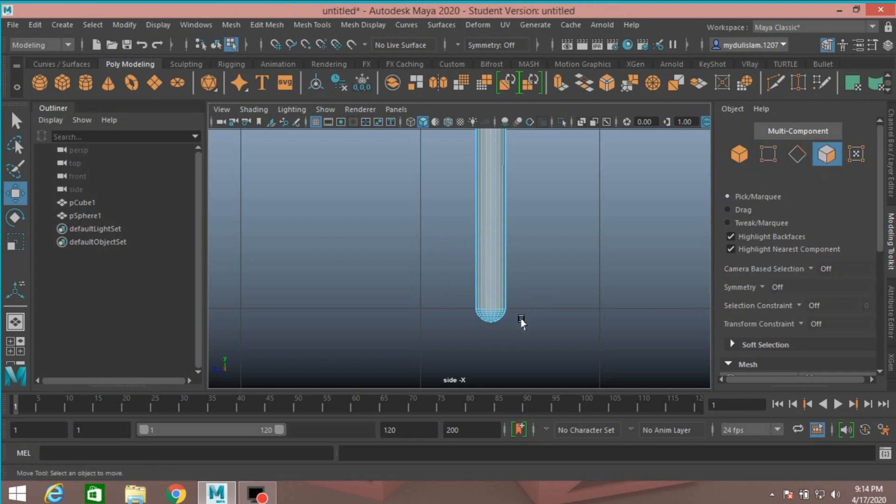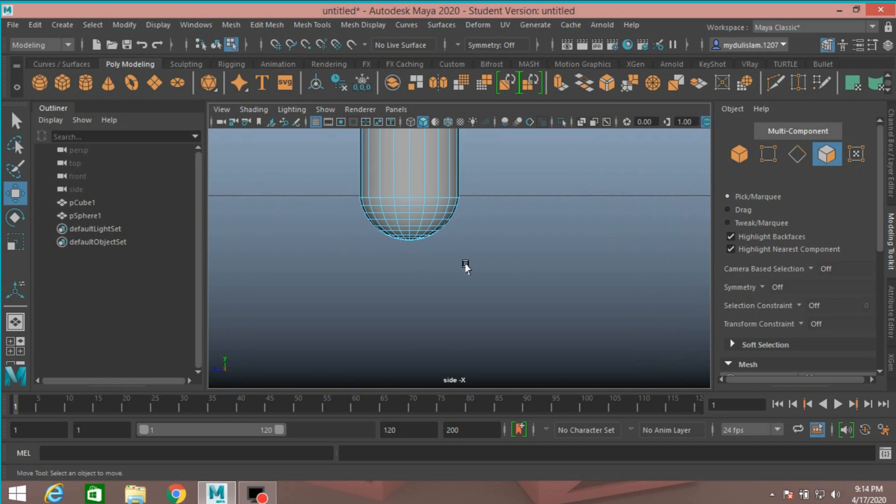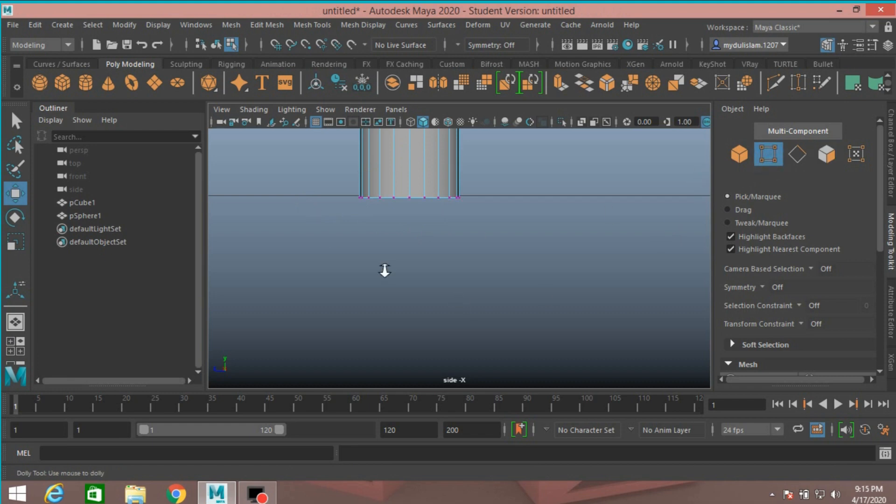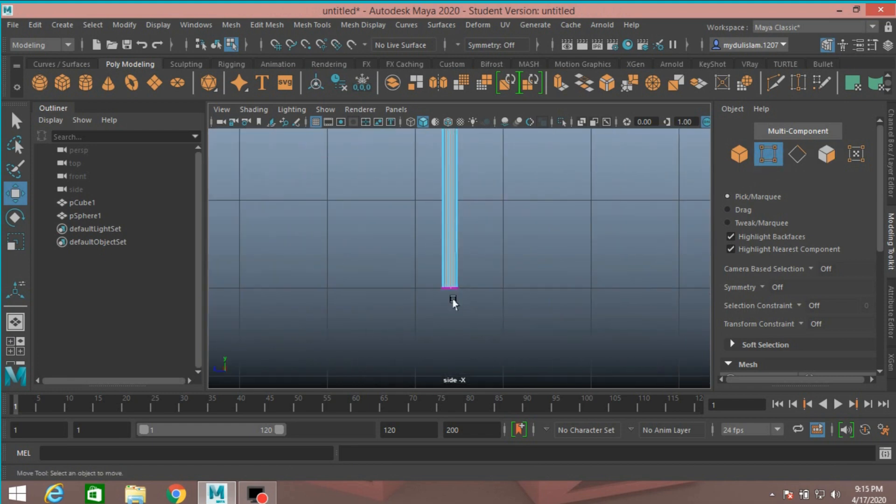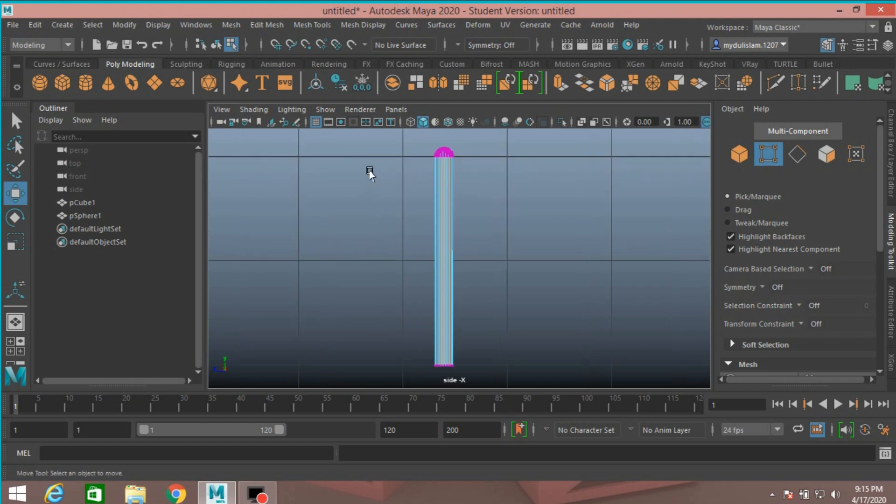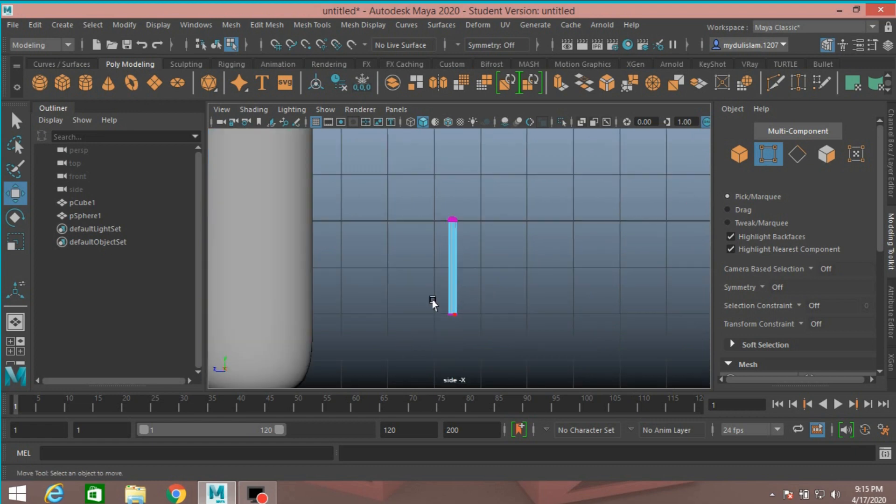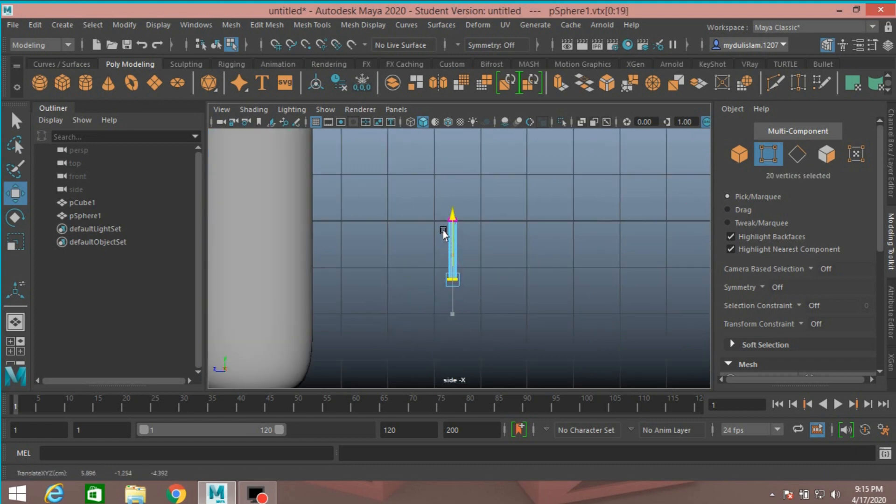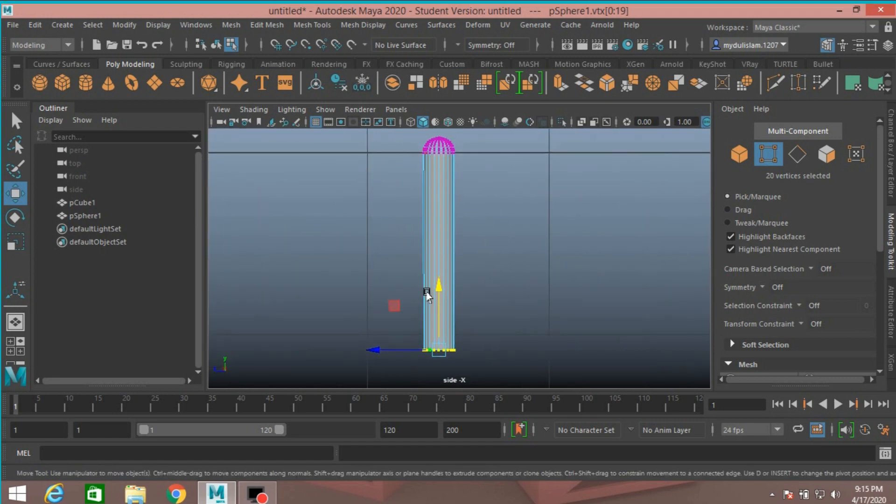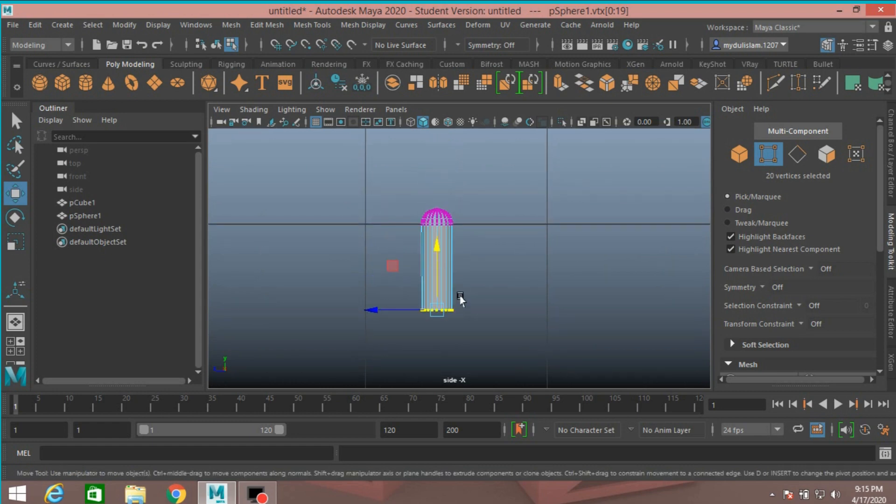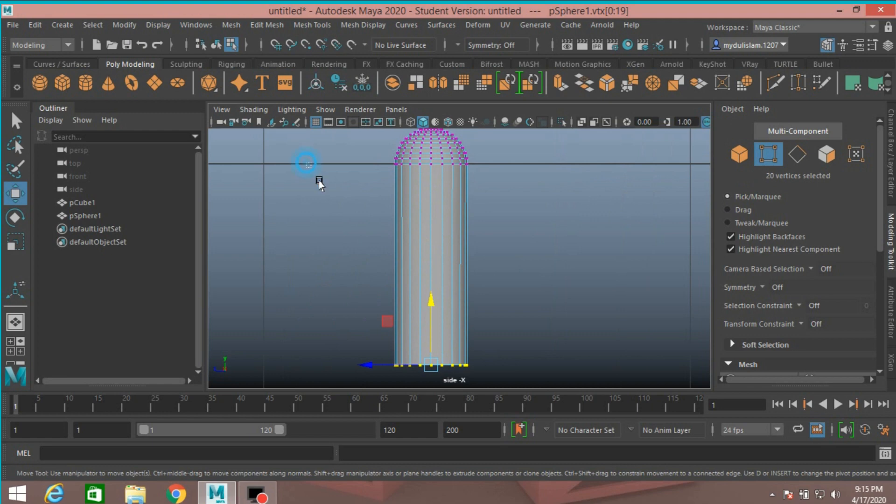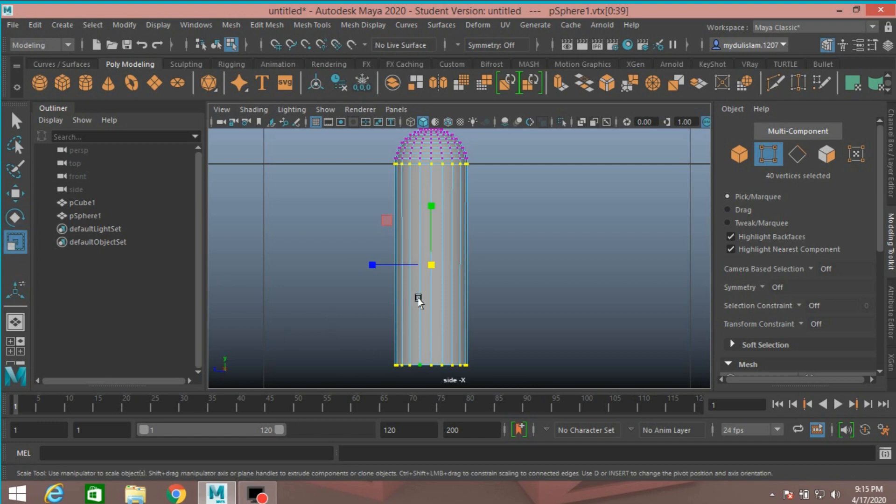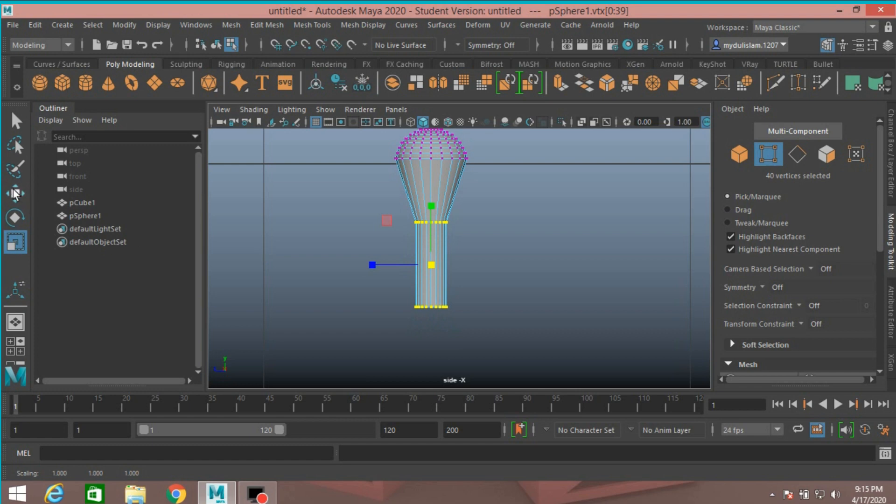Face selection mode. Select this face, press delete. Vertex mode. Select this vertex, move up. Select this vertex and scale just like this.